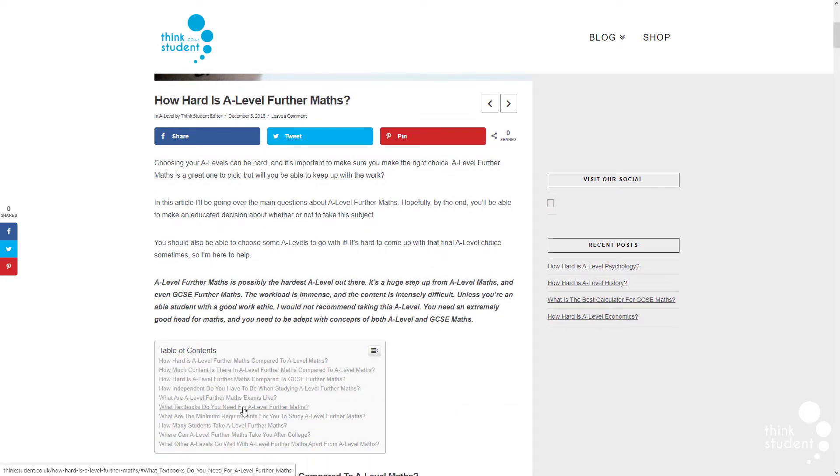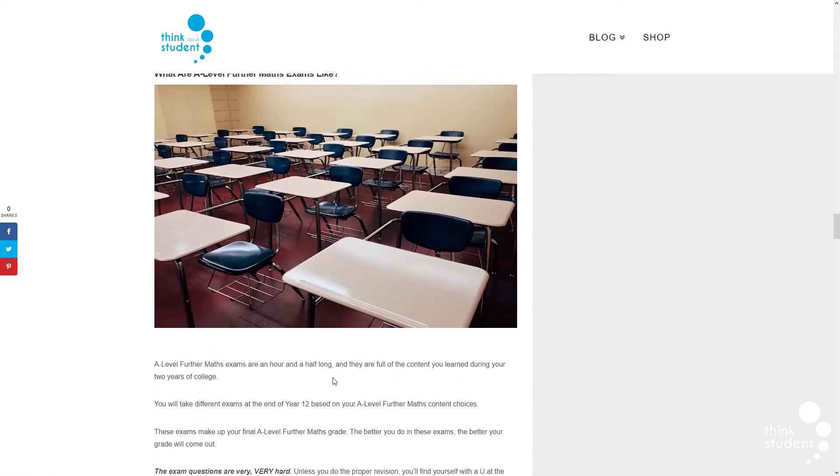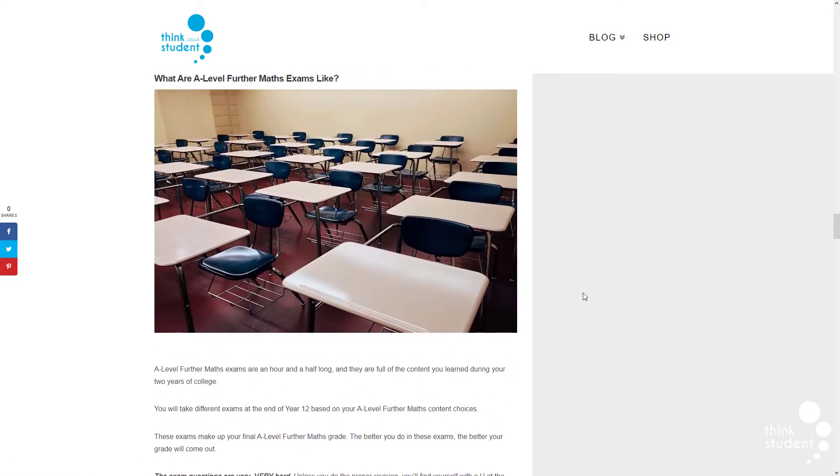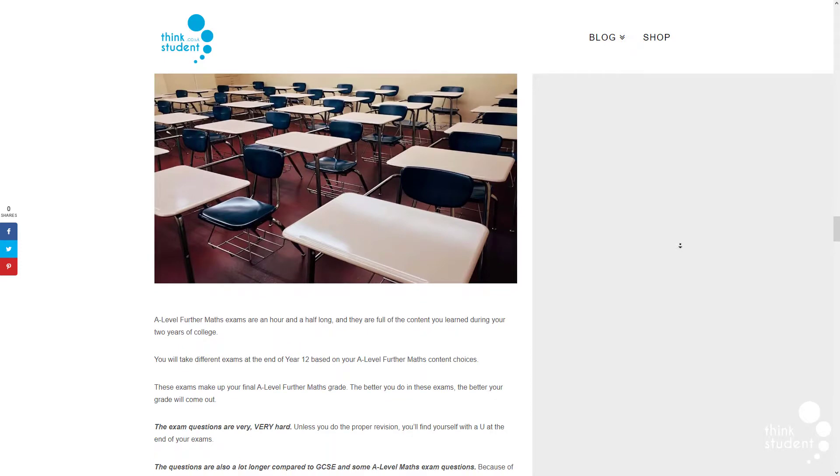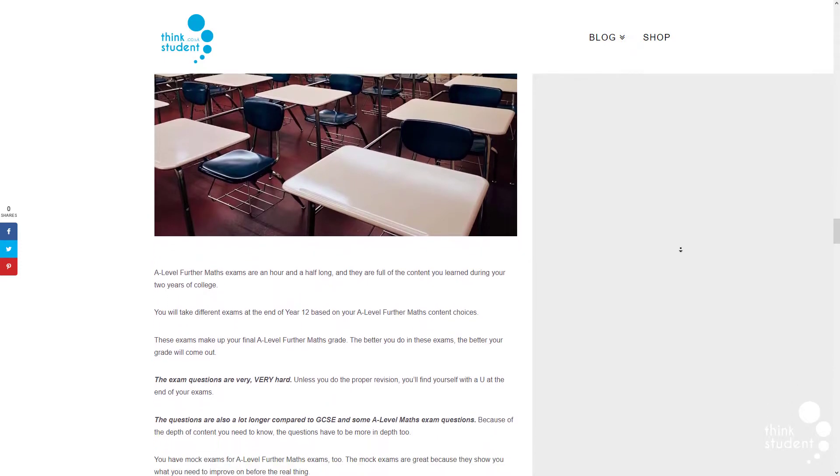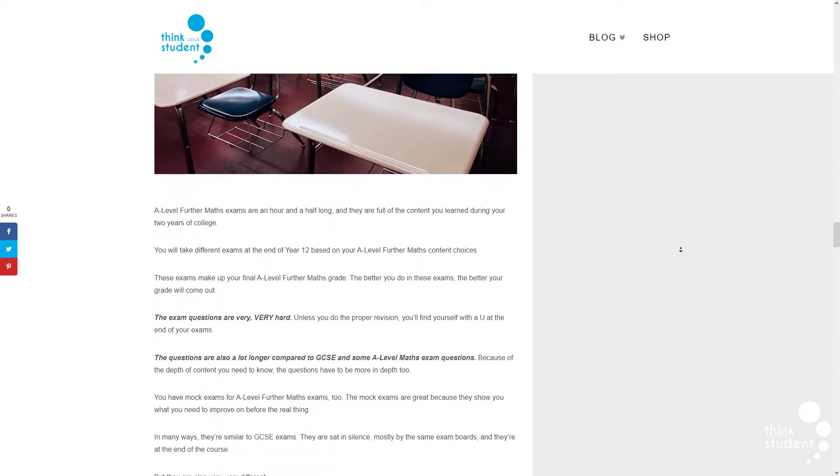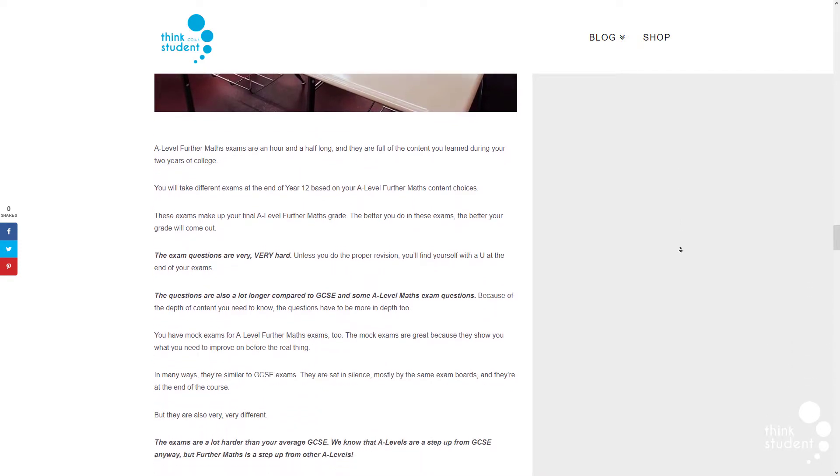We recommend that in order to take A-level Further Maths you would have achieved at least a grade 7 or an A in your GCSE Maths exam, but a qualification in GCSE Further Maths is not necessary.